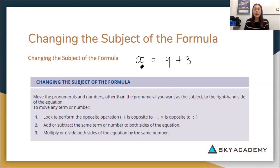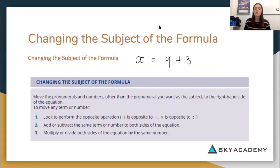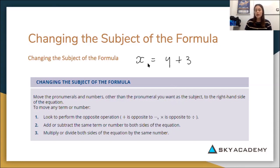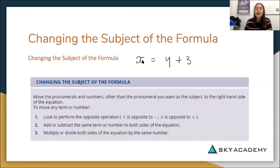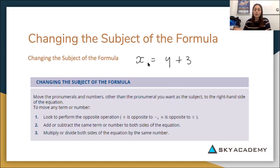Changing the subject of the formula means we want to get a different letter by itself out the front of the equal sign. So if we were to change the subject of this equation, we would want to get y by itself out the front and have x associated with the number 3. Essentially, you're just rearranging the formula you've been given.